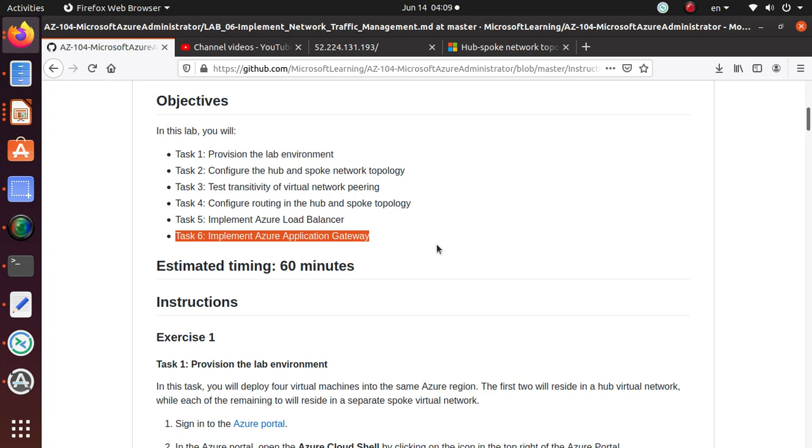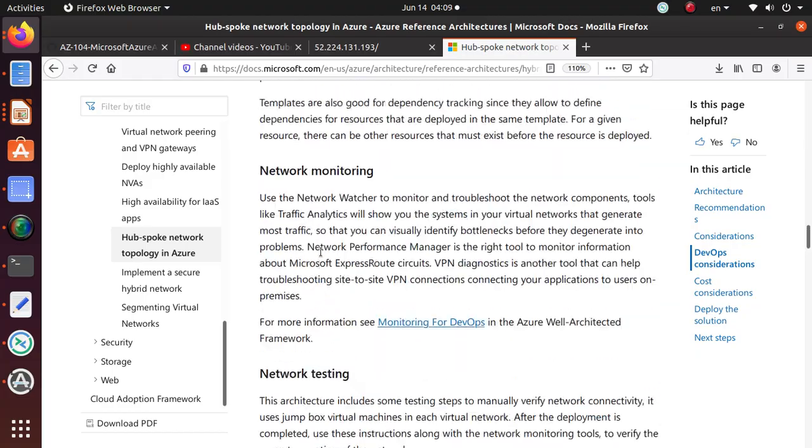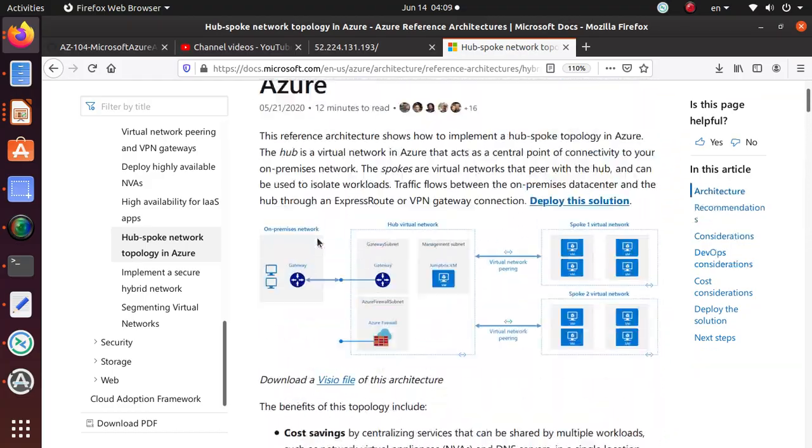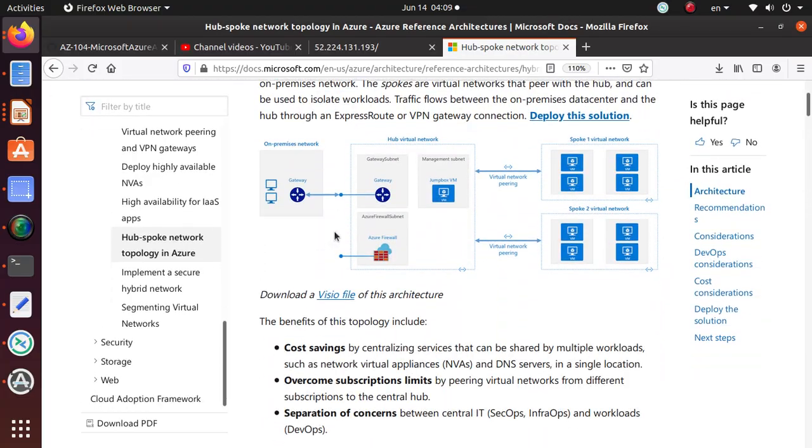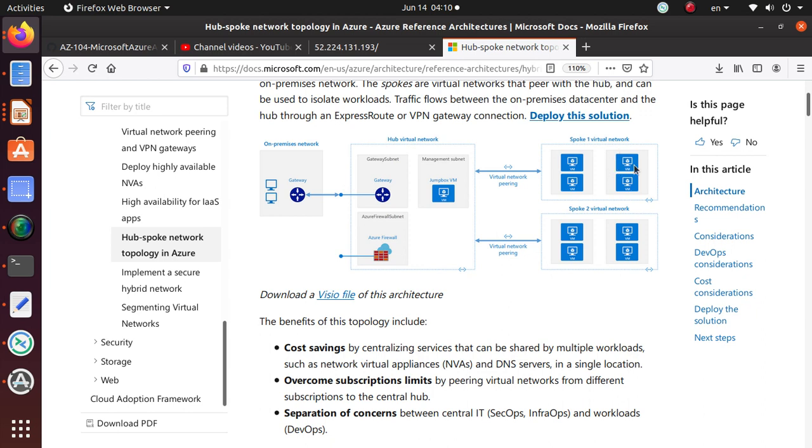One thing I haven't really talked about is the hub and spoke and how is it useful. So I'm just going to go to the Microsoft documentation and show you one thing real quick, mainly the architecture diagram of what we have been doing just to give you a feel why it's important. In our lab scenario we had three virtual networks, and you can think of vNet1 as the hub, your virtual network, and then we peered that virtual network with virtual network 2 and virtual network 3.